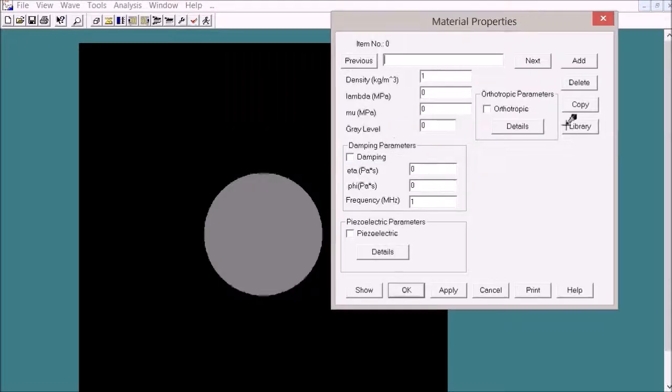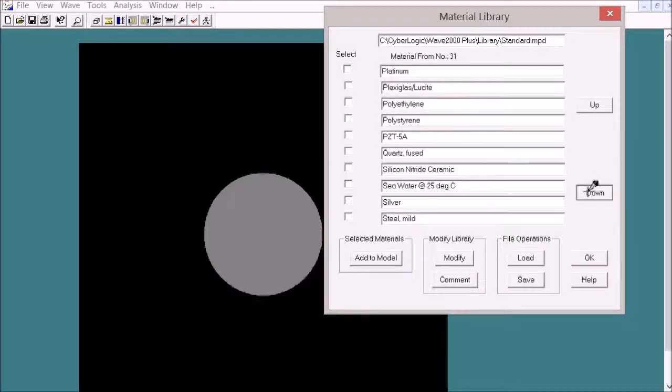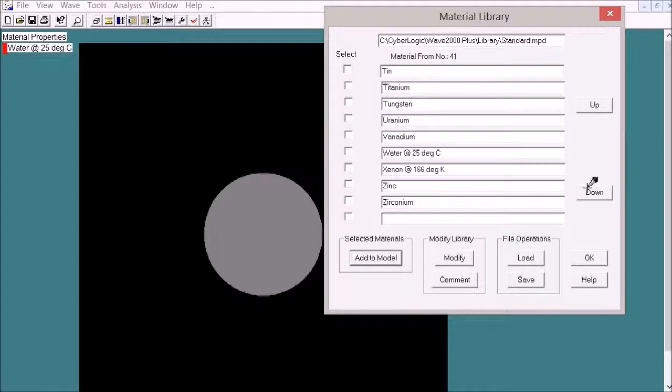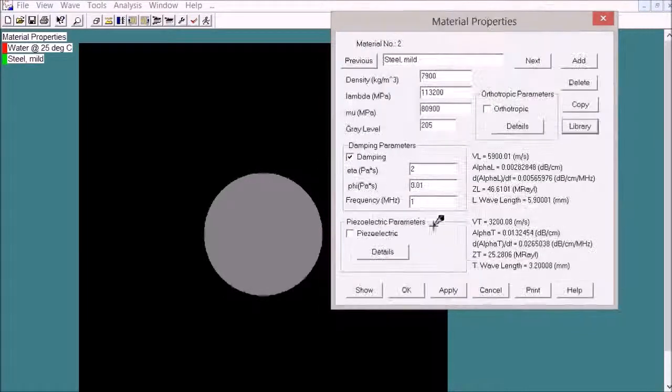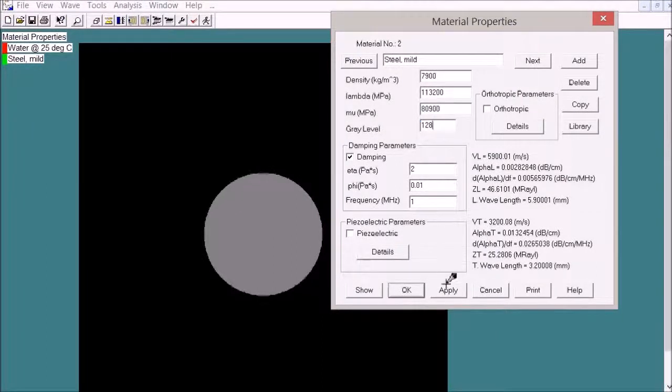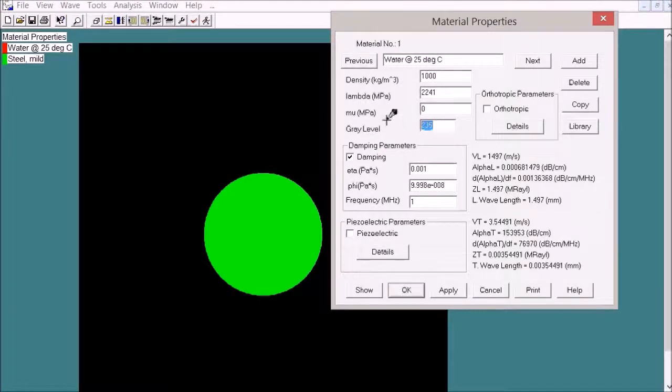Set the material property: water and steel. Steel is 128, that's for the circle, and water is 0 for the surrounding.